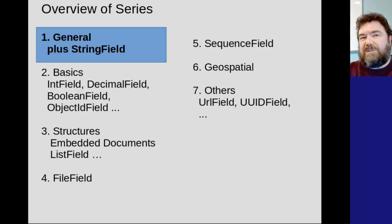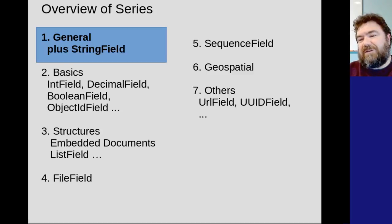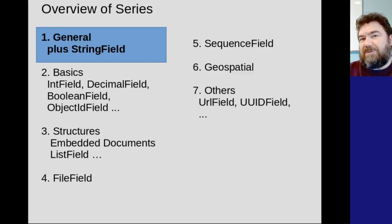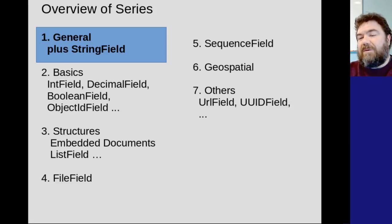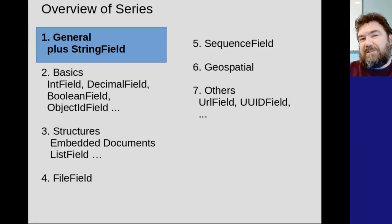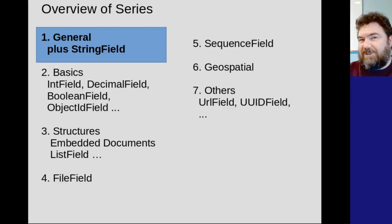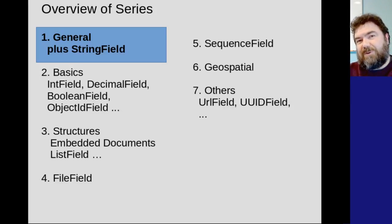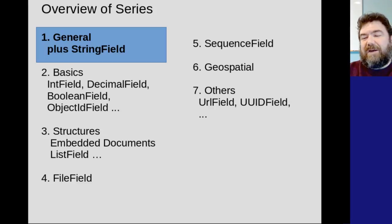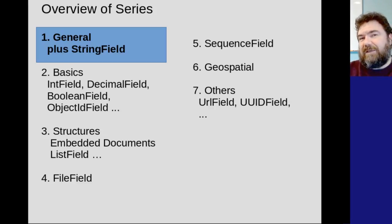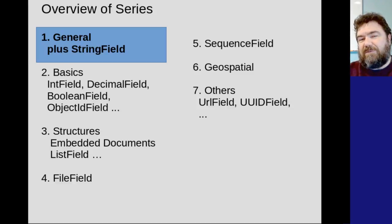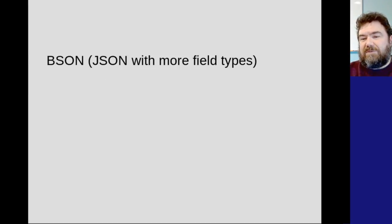After that, we're going to look at the special case of file fields, and after that, sequence fields, essentially doing global sequences in Mongo, as well as the specialized territory of geospatial coordinates and that whole system within Mongo as supported by Mongo Engine. And then finally, a large variety of specialized fields that are available in Mongo Engine that help you with the overall structure for your Mongo queries.